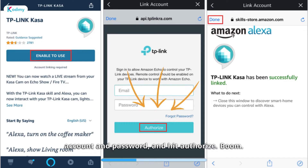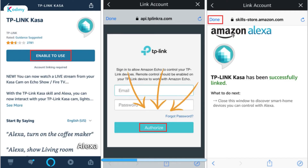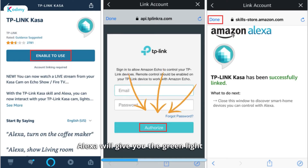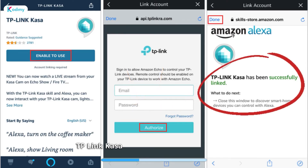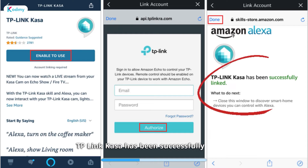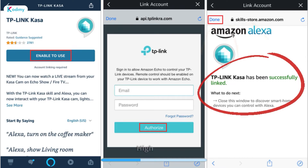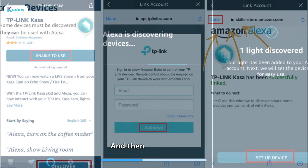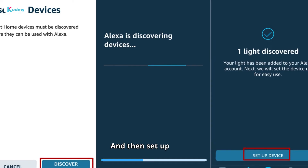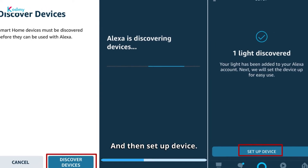Alexa will give you the green light saying TP-Link Kasa has been successfully linked. Tap Done.